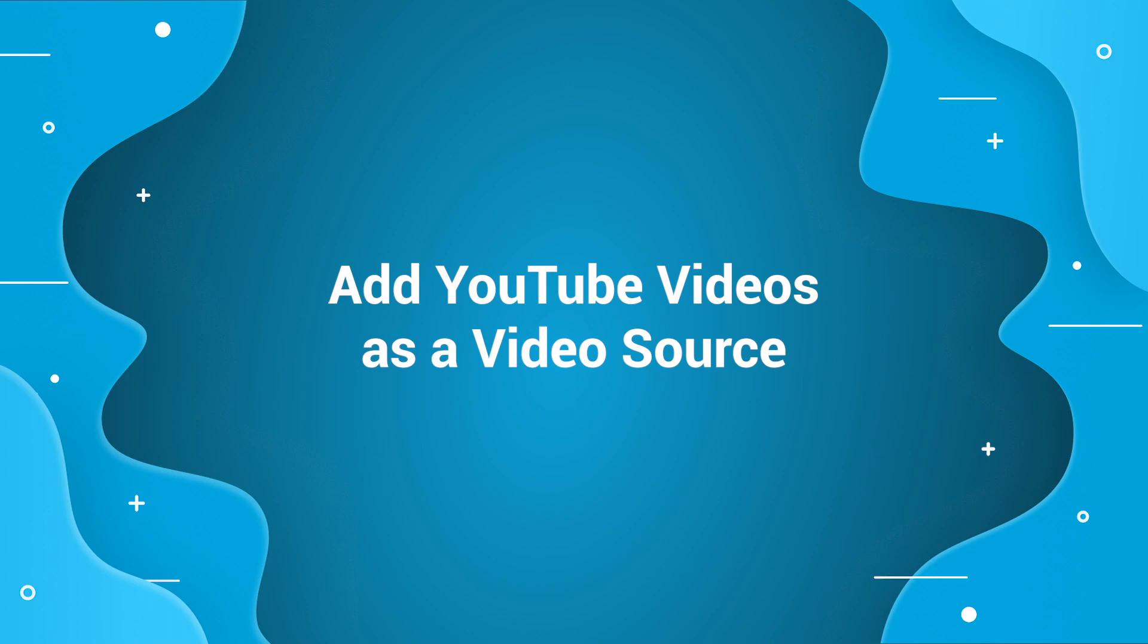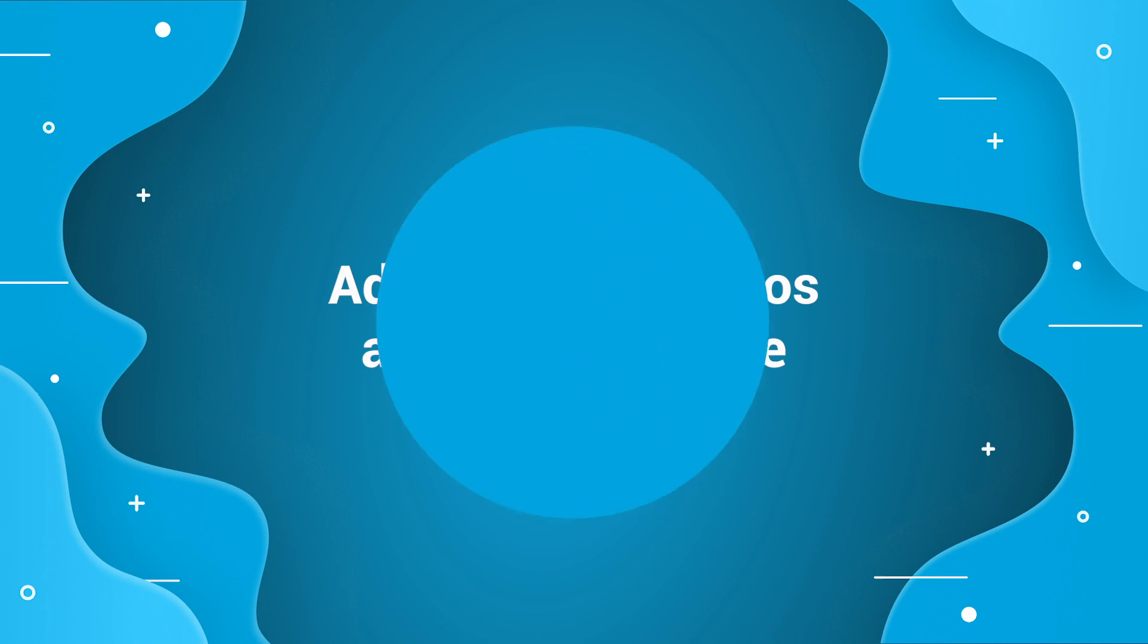In this quick tutorial you'll learn how to select YouTube videos as your video source on Manicam.